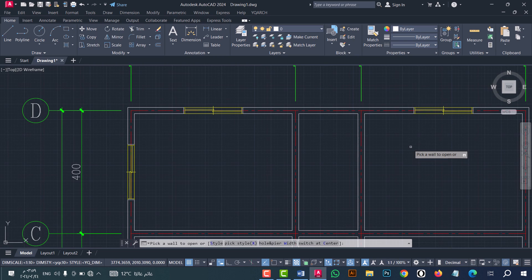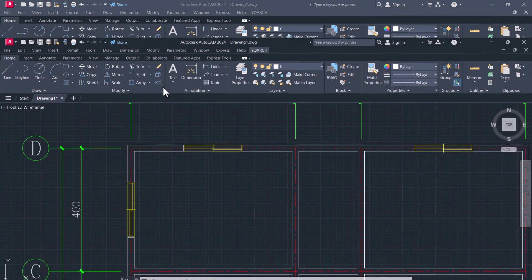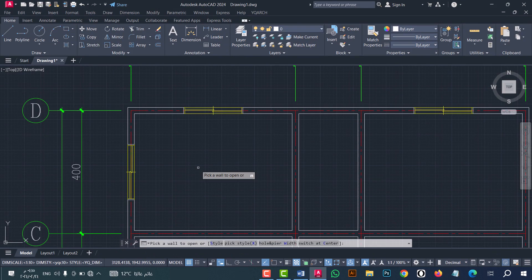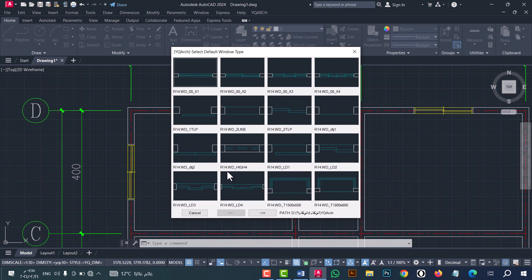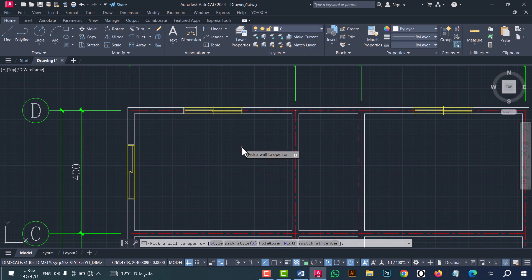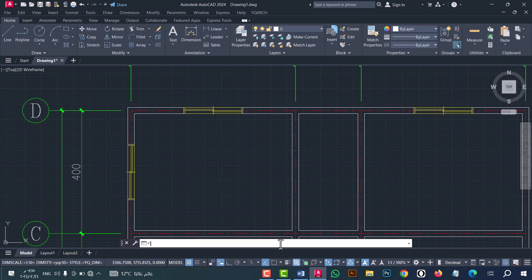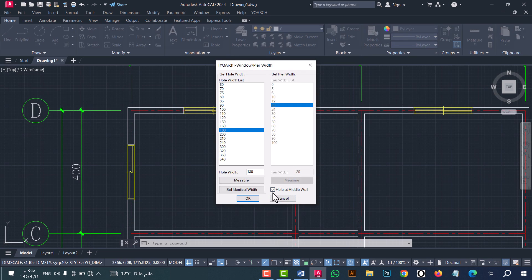As we see, the window opens in an easy and fast way. Now I will select another style — go to Style and click on it. For example I will select this style, and from this option I will turn off the hole at middle wall option. I will set the bear to 20 centimeters, after that click OK.